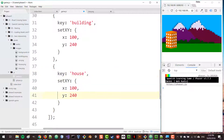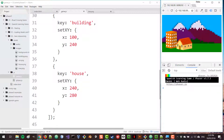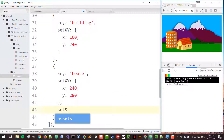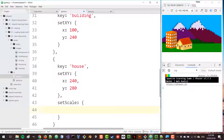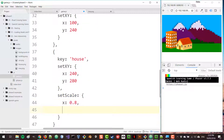The house will be located at position 240, 280 — that is the position of its center. Let's see what we get. The house is a little too big, so I'm going to change its scale. We add another property called setScale and set both values to 0.8, which will make the house smaller.